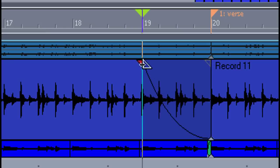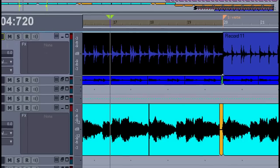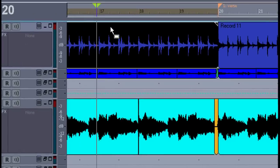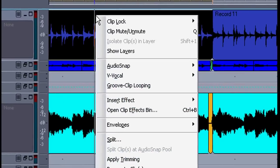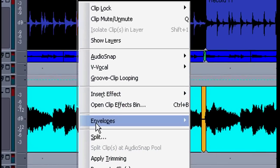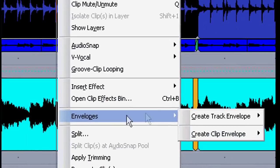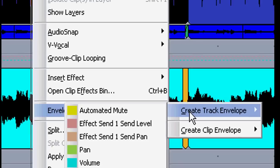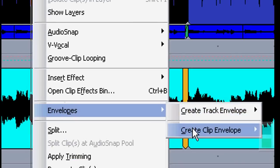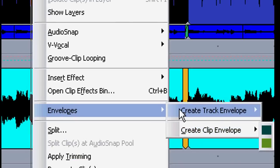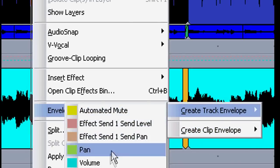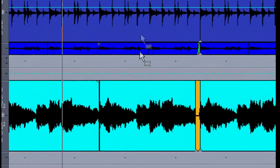Another way to make a fade out is through automation. We can do this by right clicking on a clip and select envelope. You can make an envelope for the whole track or just for one particular clip. Here I'll select track and select volume.